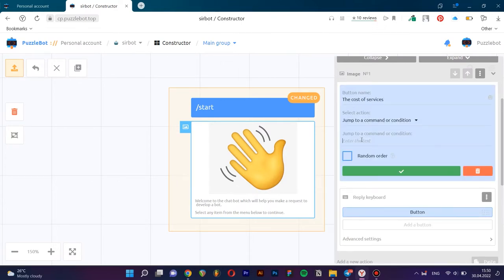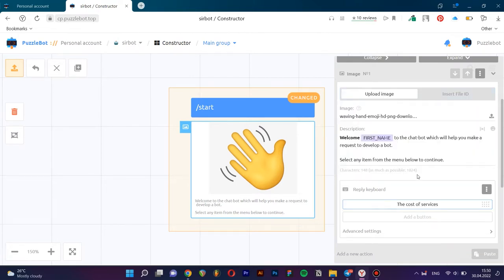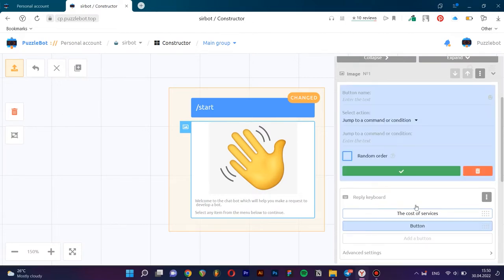Create a regular keyboard. Let's write the name of the button and then specify the command for the transition. There aren't any commands yet, but after the buttons have been created, the commands will automatically be added. By the same analogy, we will create three more.